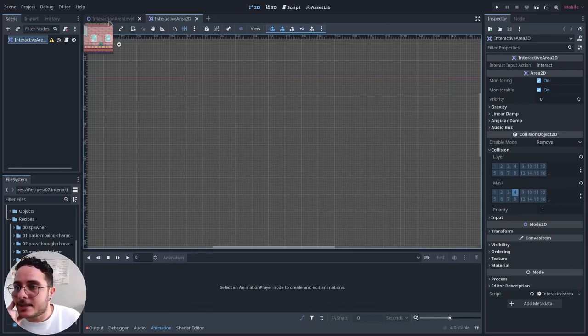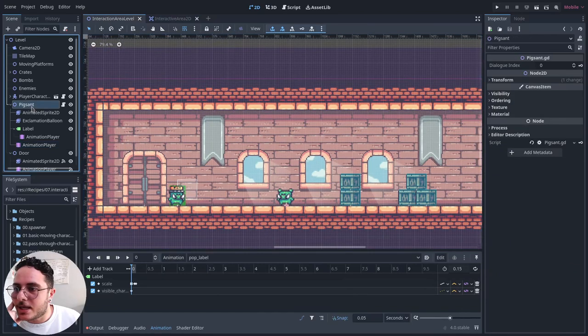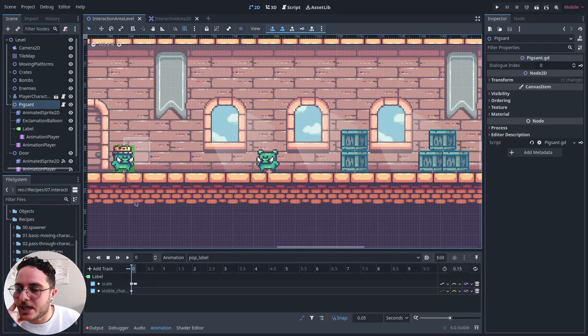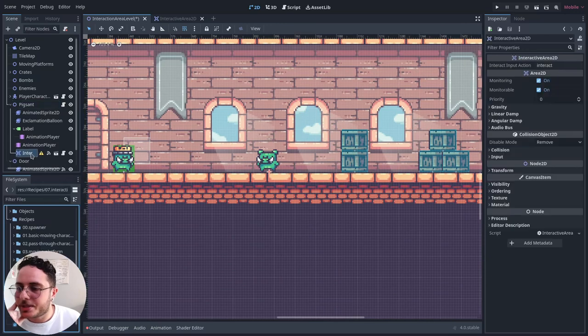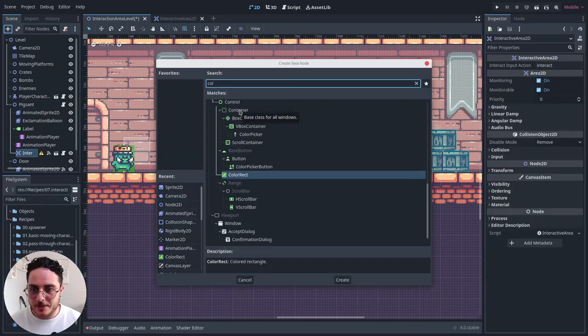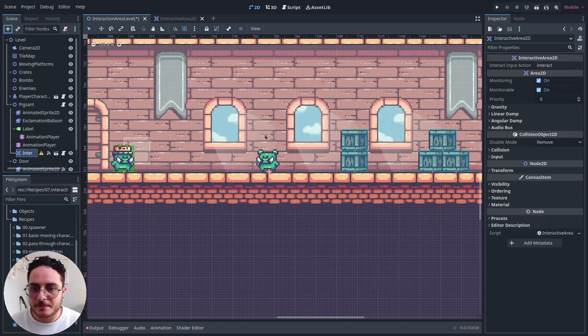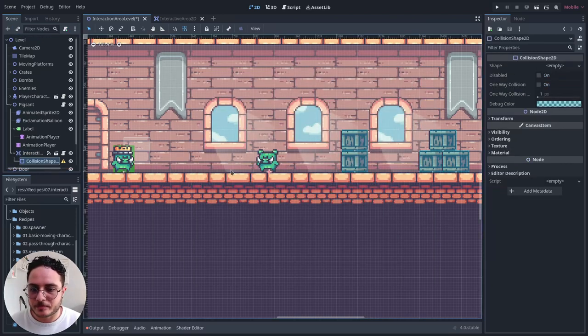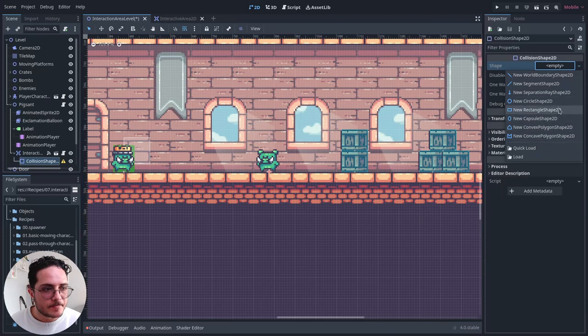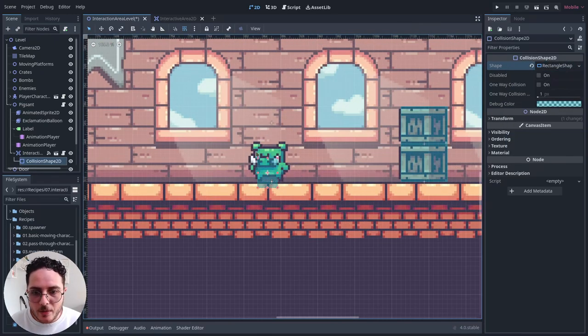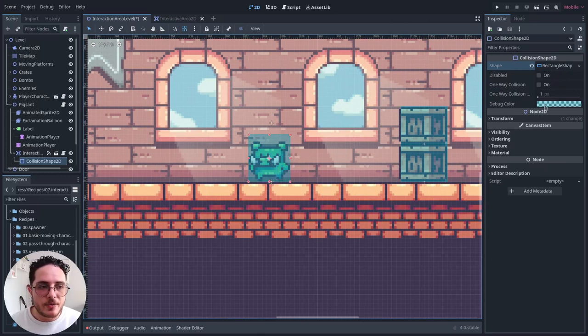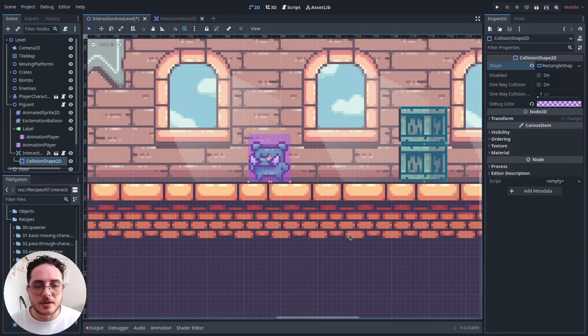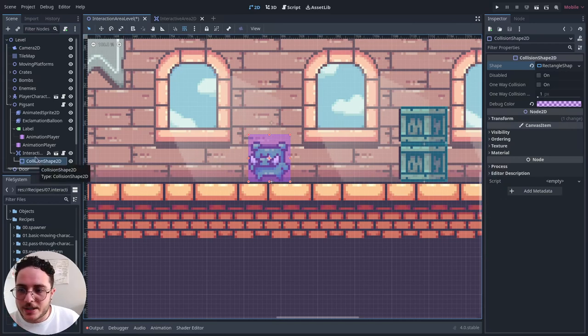And let's instantiate one of these as the pig sand child. And let's add a collision shape. It will be a rectangle shape. I like to color code these shapes, so I know which system they refer to. For interactive area2ds, I like the purple color.